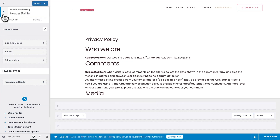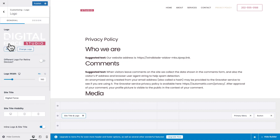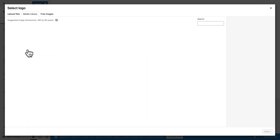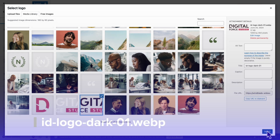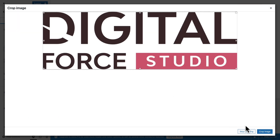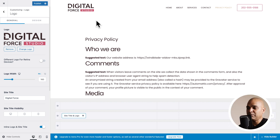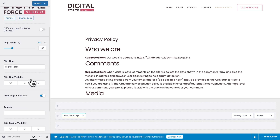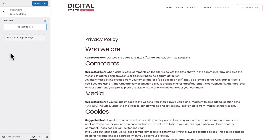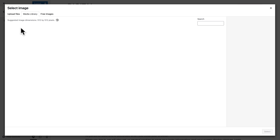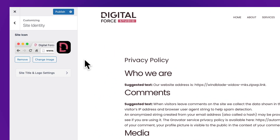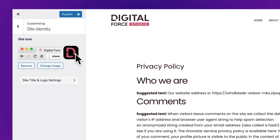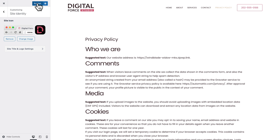Let's go back one step and click on Site Title and Logo. We're going to change the logo — click Change Logo and select the darker version of our logo. Click Select, skip cropping, and there you go. Now it makes way more sense for a page that does not use the transparent header. While we're at it, let's scroll down and click on Site Icon. Click Select Site Icon and select the file. This is what website visitors will see in their browser tab. Let's click publish.